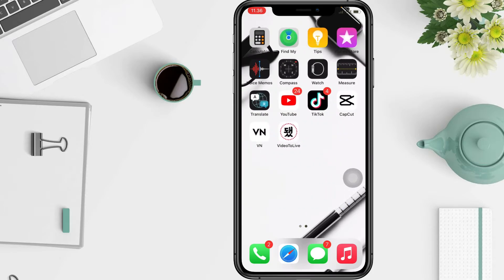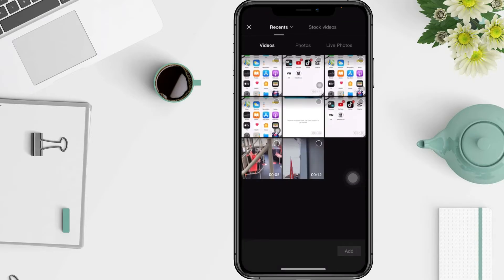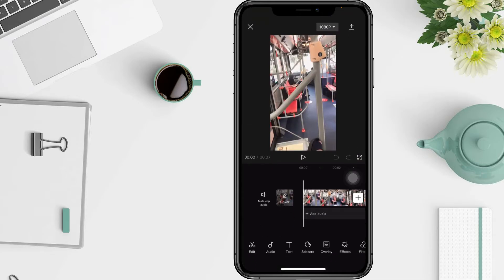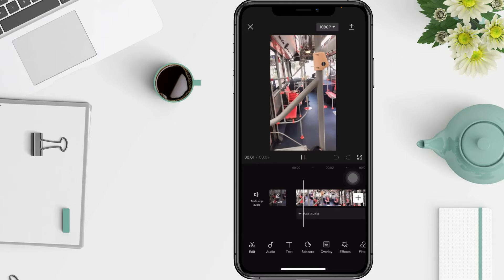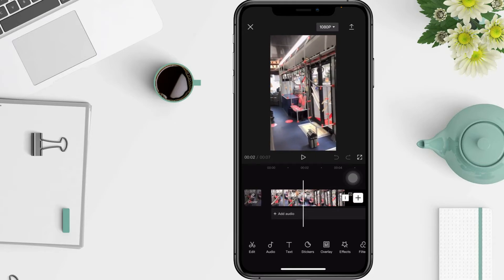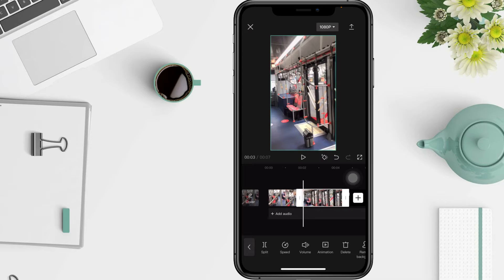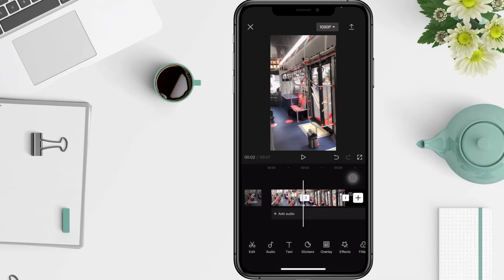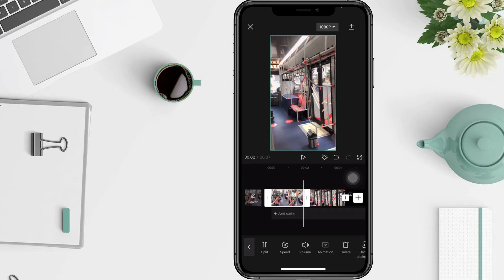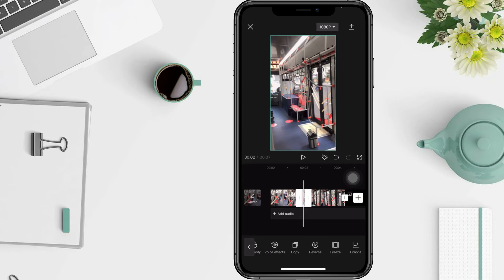The first step is to enter the app and select a new project, then choose the video in which you want to freeze a moment. Tap Add, then locate within the video the frame of the moment you want to freeze and press to edit. After that, you will see a series of editing options at the bottom of the application — scroll the menu to the right until the end.